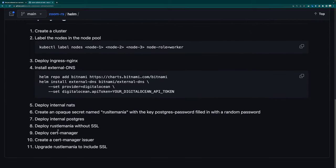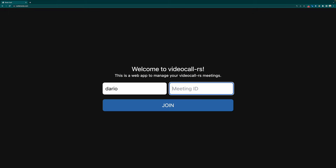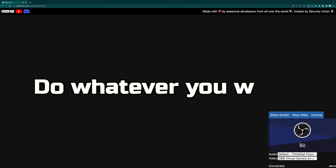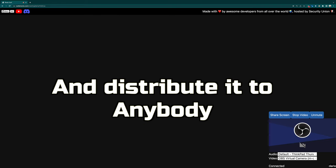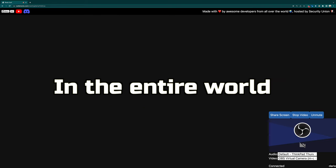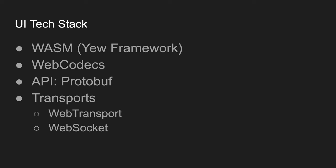Or you can make life easy and use the publicly available website at rustlemania.com. Pretty much, you can do whatever you want and distribute it to anybody in the entire world. Our tech stack is simple.